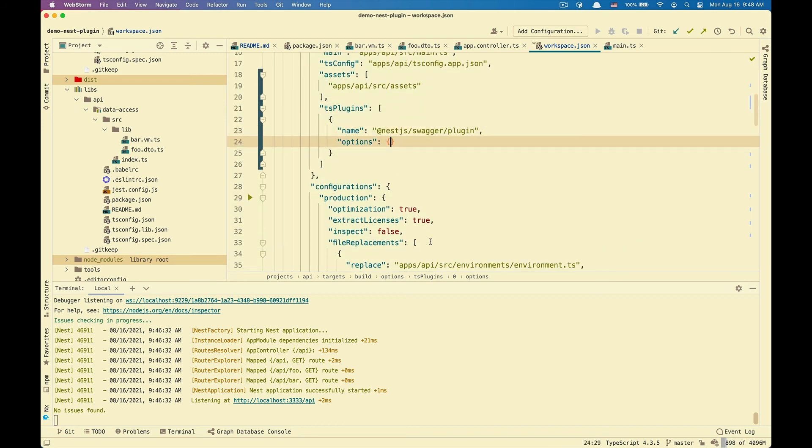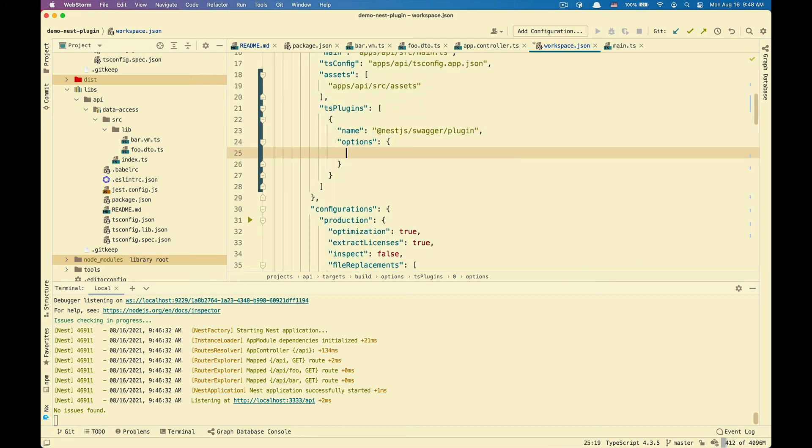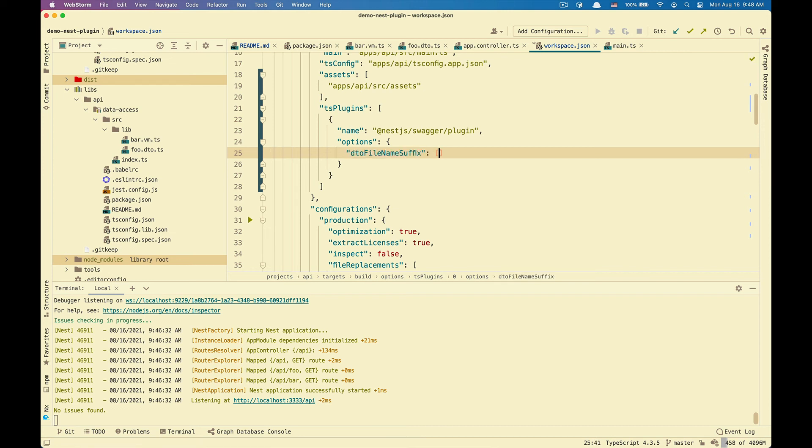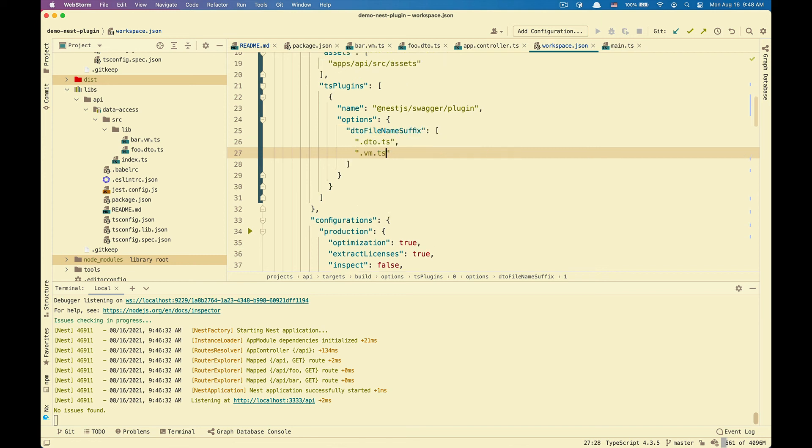So for bar VM to work, we're going to have to override that default with the DTO file name suffix. And it is an array with .detail.ts and .vm.ts. So let's save again.